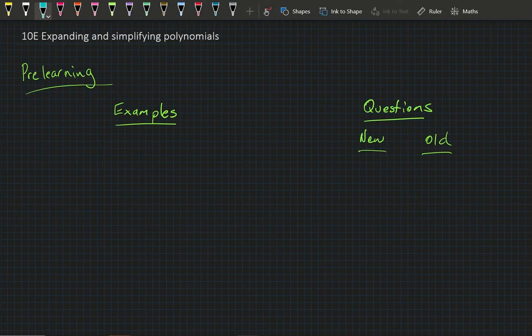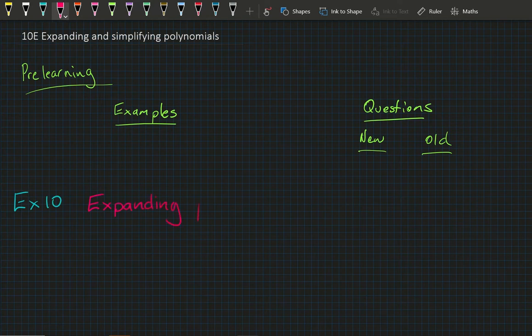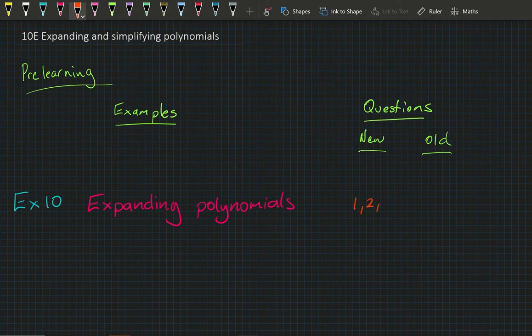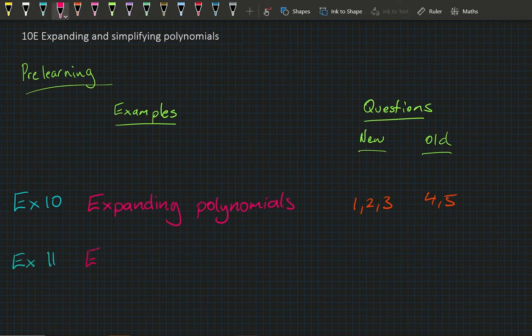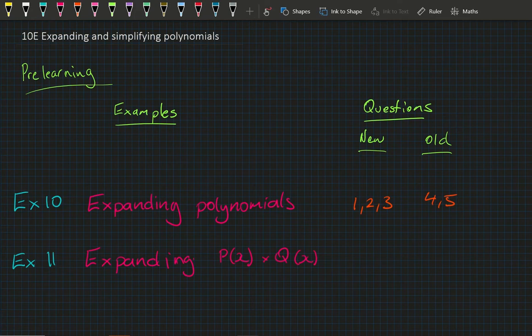Hi class, welcome to Exercise 10E: Expanding and Simplifying Polynomials. In your lesson today, your examples and pre-learning will be Example 10, expanding polynomials — pre-learning questions 1, 2 and 3 in the new book and 4 and 5 in the old book — and then Example 11, which is expanding p(x) times q(x), with pre-learning question 4 in the new book.